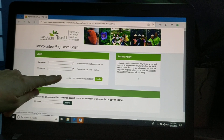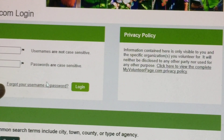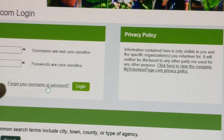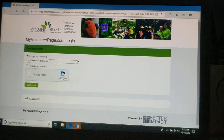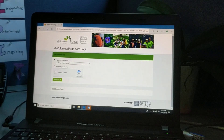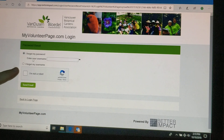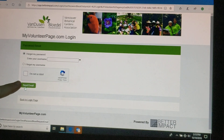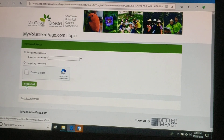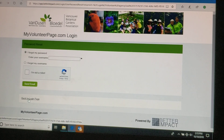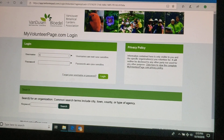First of all, if you forget your username or password, all you need to do is select this button, identify if it's your password or your username you forgot, and then it will send you an email so that you can reset it. I'm going to go back to the login page now and sign in.